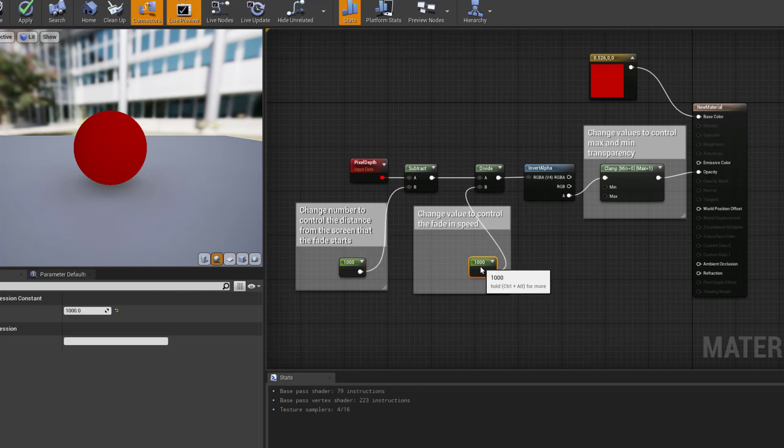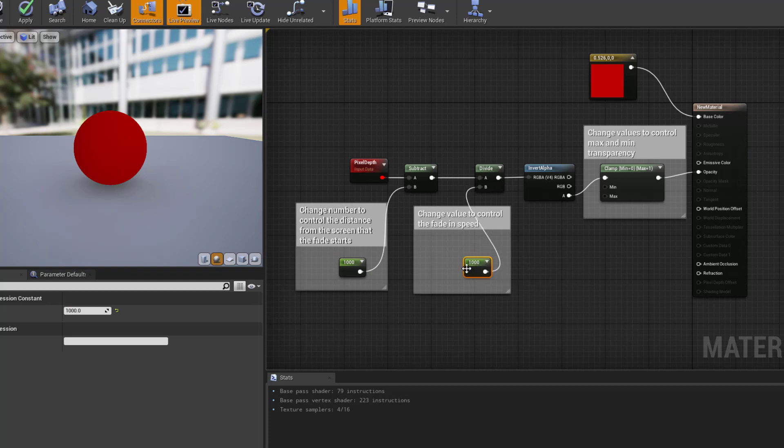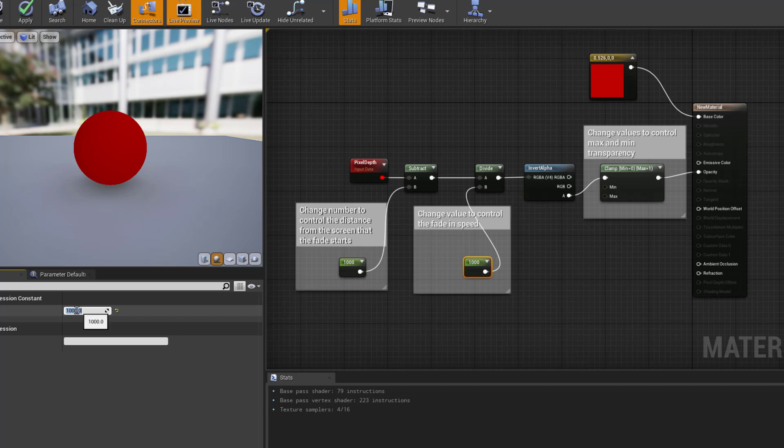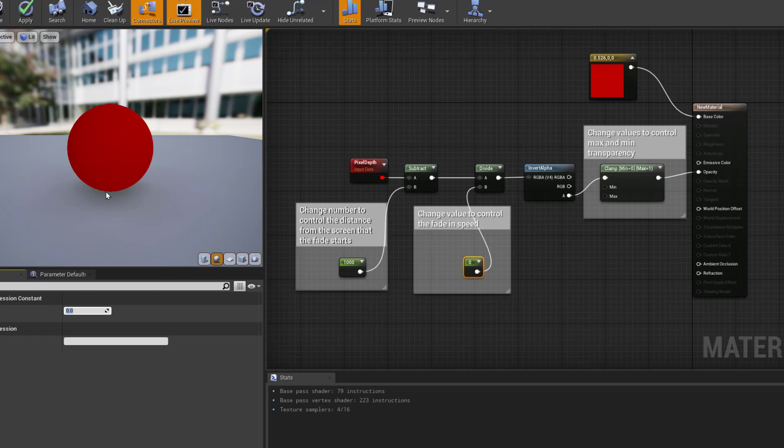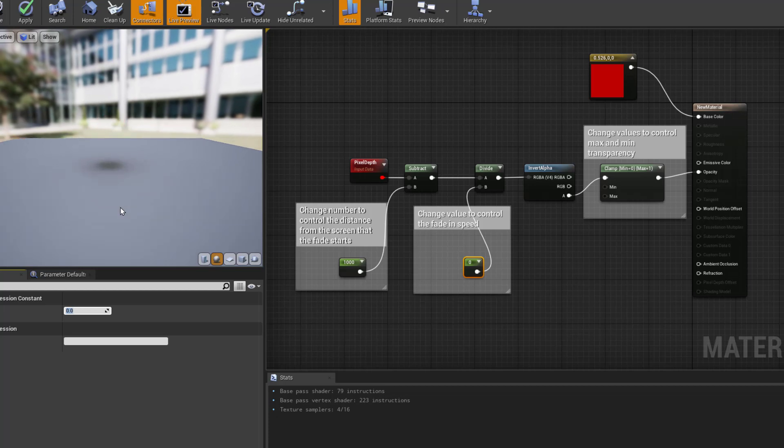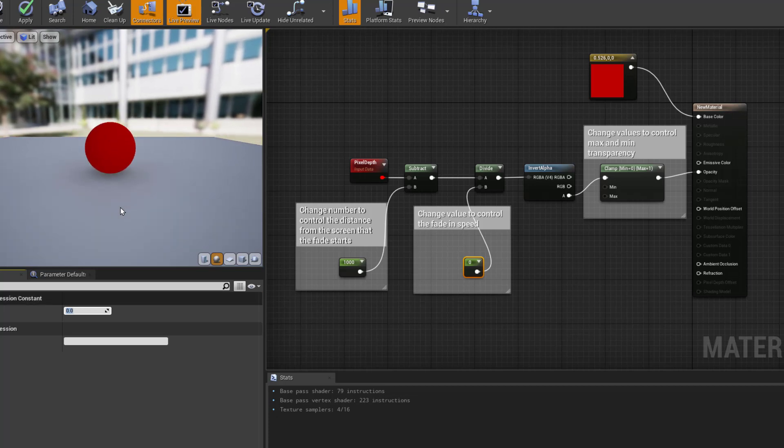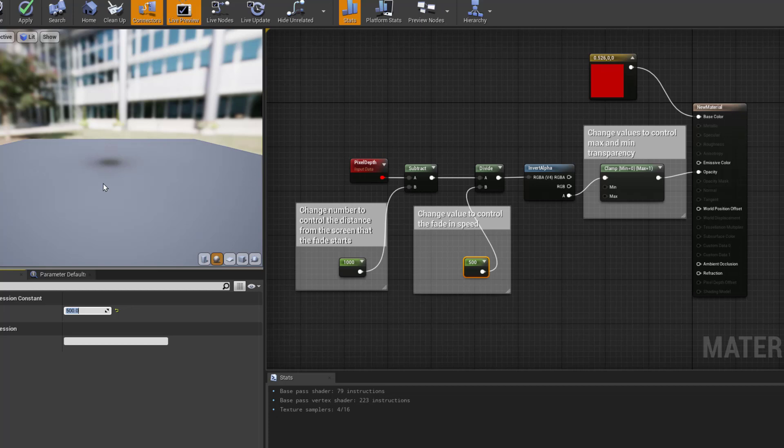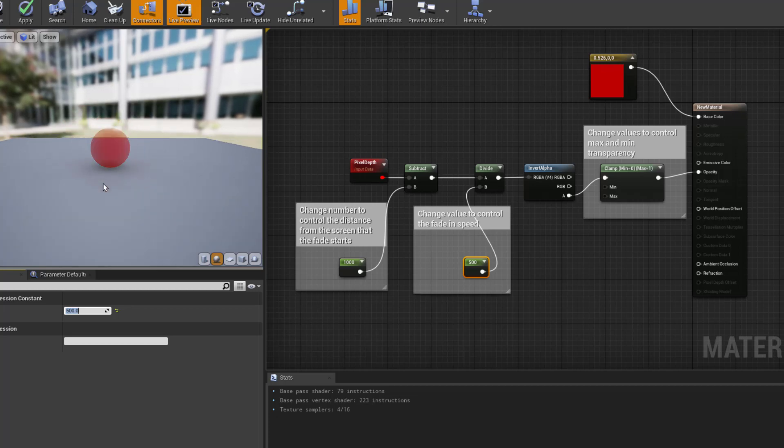The second thing I'm going to do is divide. Now this number you could alter. I've used a thousand and it will change how quickly it fades. For example, if I was to change it to zero, it would be completely transparent. It would be completely opaque until you hit a certain distance, then it would just completely disappear. However, the larger I make the number, the more subtle that change is going to be. So let's say it's 500 and you should see that it starts to fade out like that.